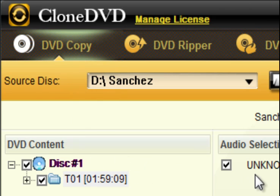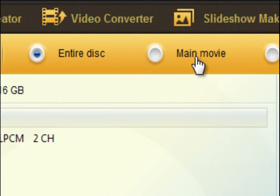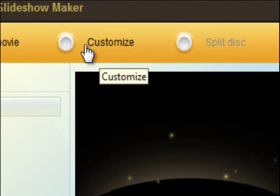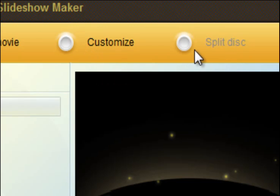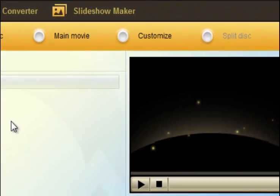You can use this to copy the entire disc or maybe just the main movie, or you can customize different chapters which you might want. Or you can go ahead and split it up into smaller sections if you don't want the entire movie as one.